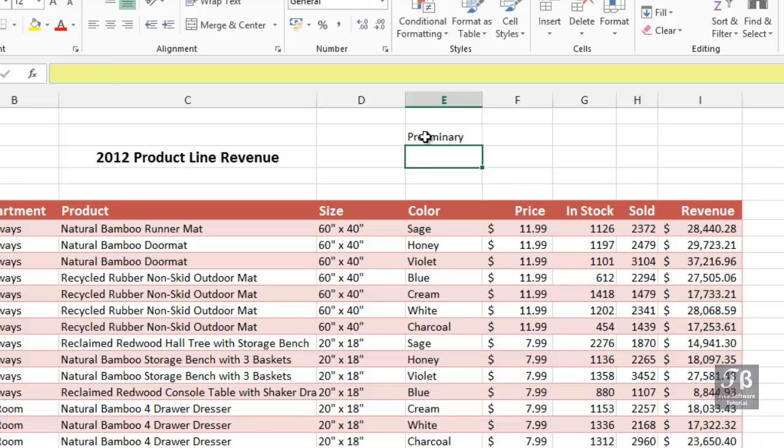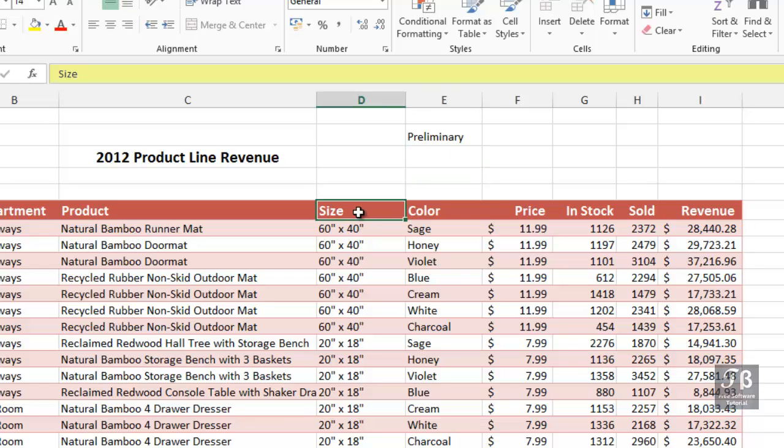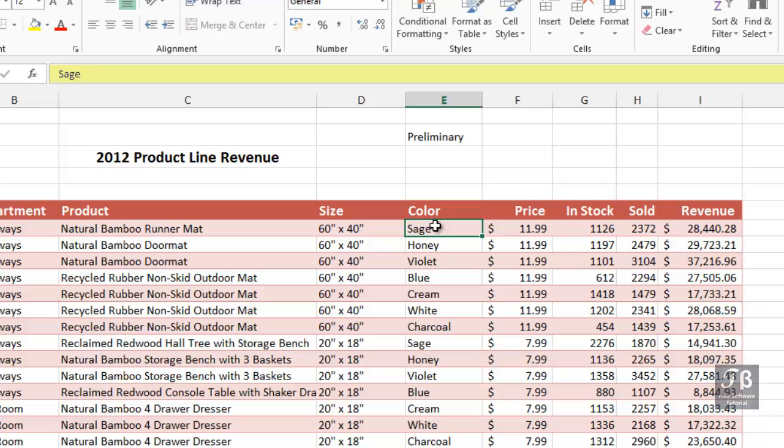For example, if you use either arrow keys or with the mouse, if you go to a different cell, here's the word SAGE, we see it right here in cell E7. We also see it in the formula bar.